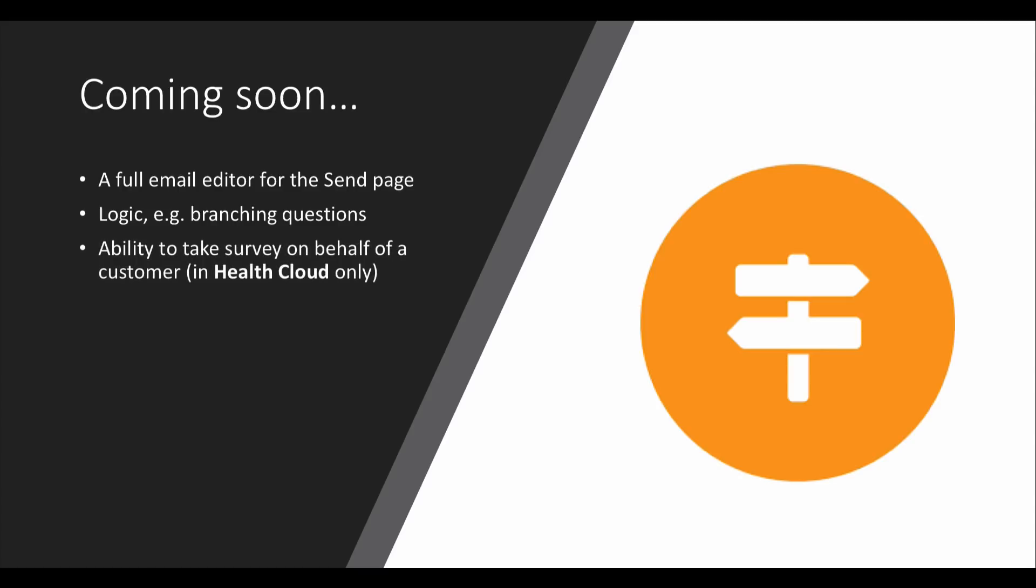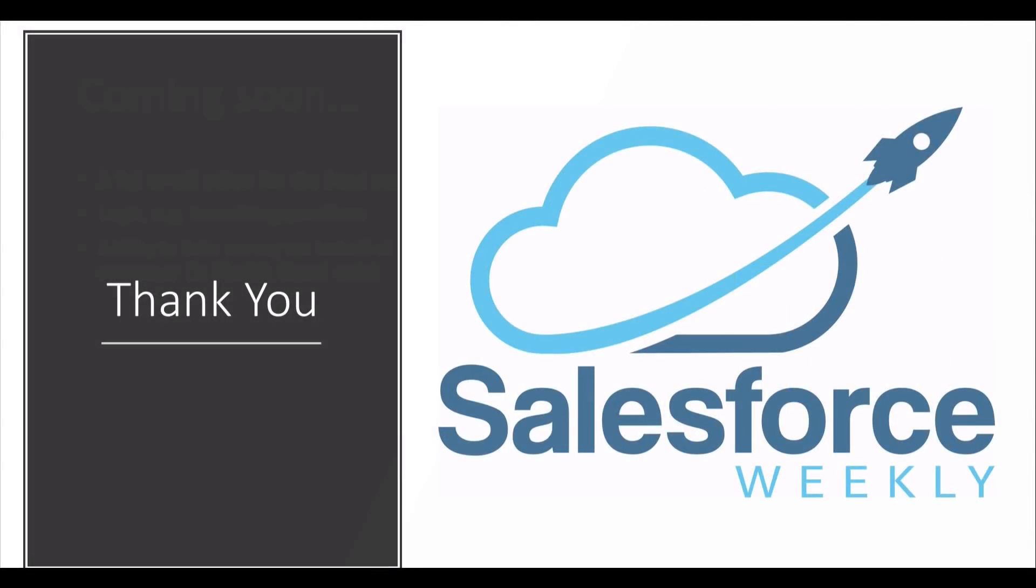And then this one is, as far as I'm aware, for Health Cloud only, but it's interesting and I'm hoping they'll open it up to other clouds, which is the ability to take a survey on behalf of a customer. When we talked about some of the Health Cloud use cases earlier, one of those was a pre-surgery assessment. Maybe you have a contact centre that is responsible for contacting patients before surgery, before a procedure, and you're going to get a much higher response rate if those contact staff actually walk the patient through the survey and answer it via the phone, for example. This is coming to Health Cloud. Let's see if it makes it into other clouds as well. I think this is quite an interesting way of making this survey functionality a bit wider, having wider appeal and satisfying more use cases.